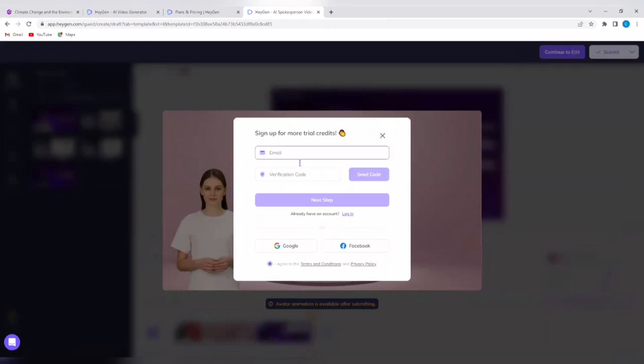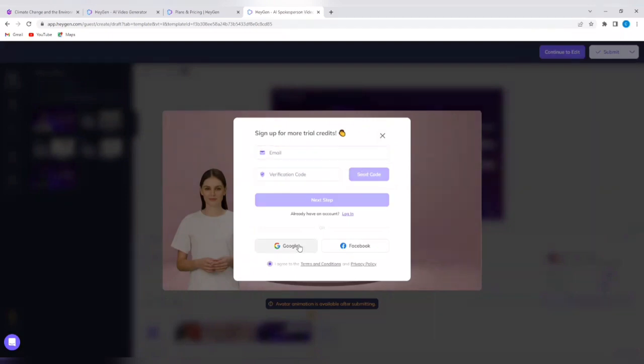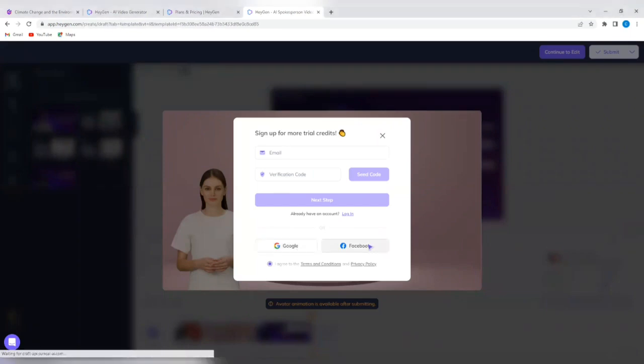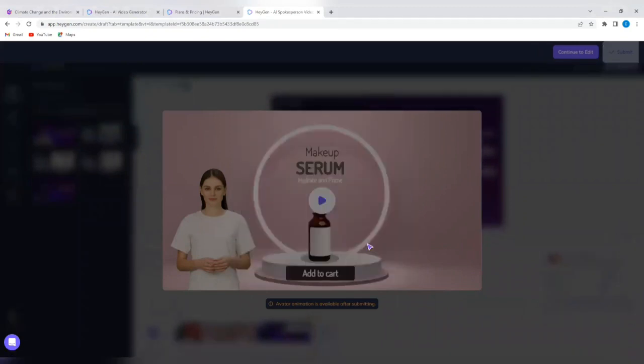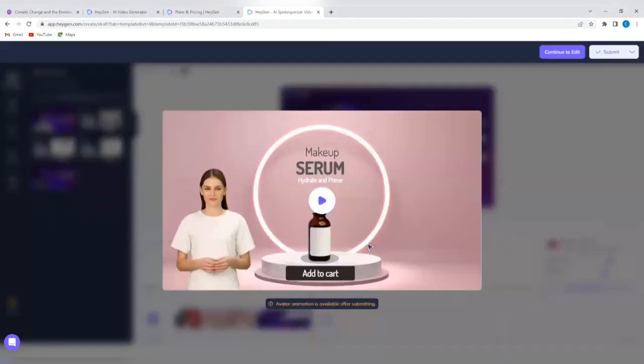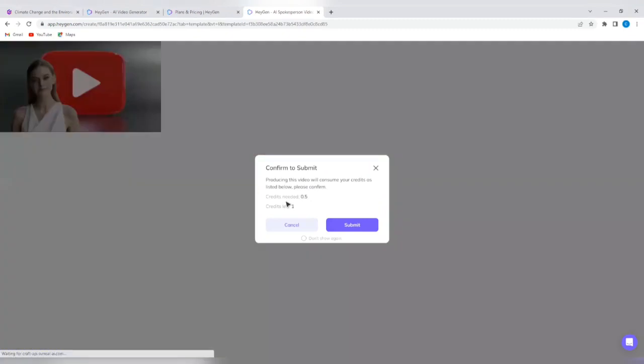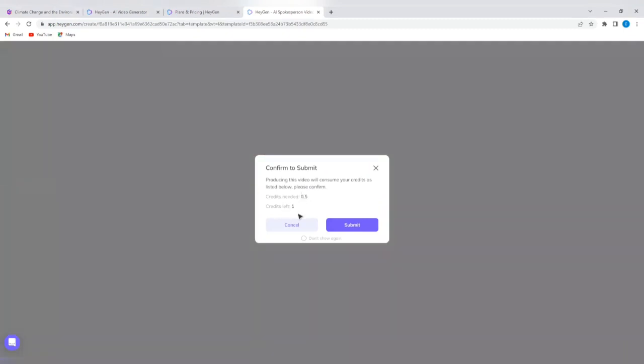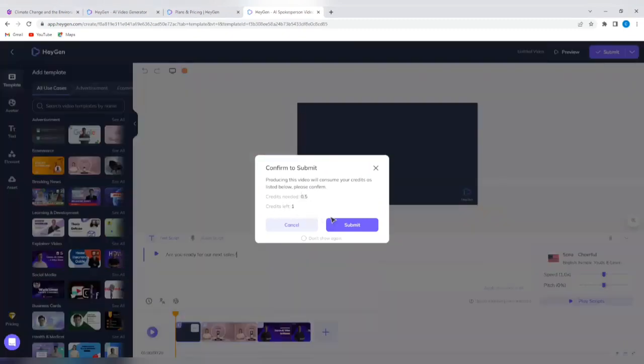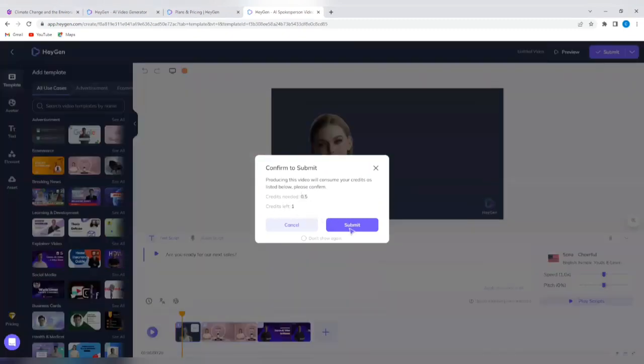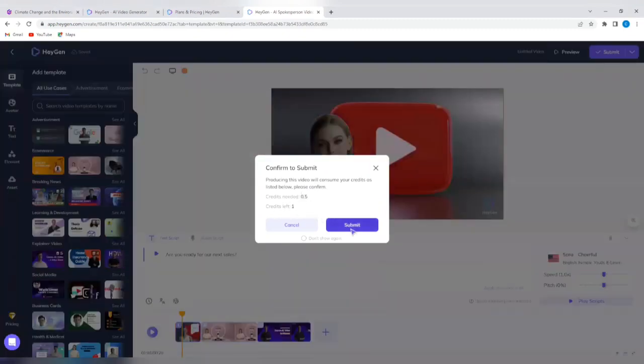It says email verification code, send code, so I'm going to have to sign up. So let me tap on google sign in again. It says producing this video will consume your credit as listed below, please confirm. I need 0.5 credits and I have just one credit because I'm on the free plan. I'm going to tap on submit.